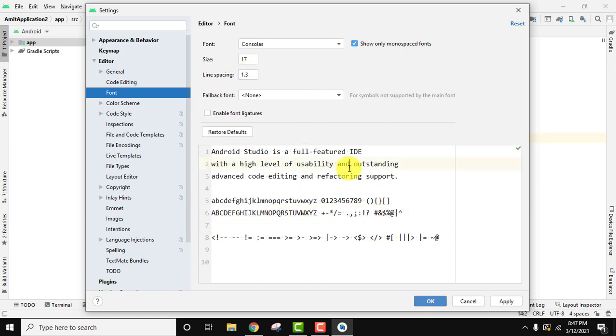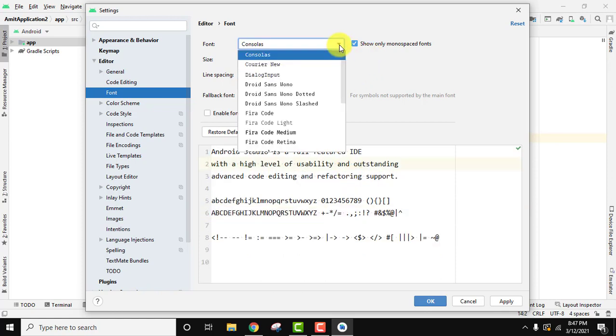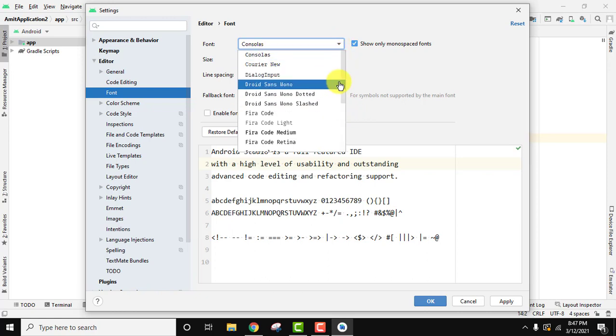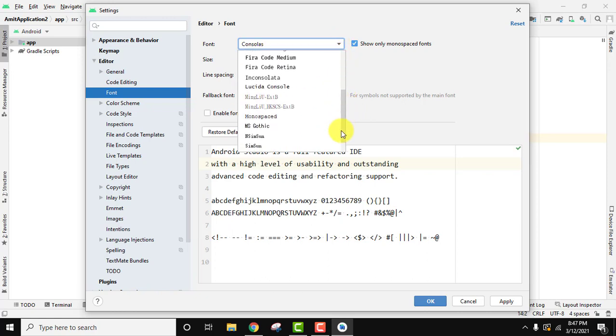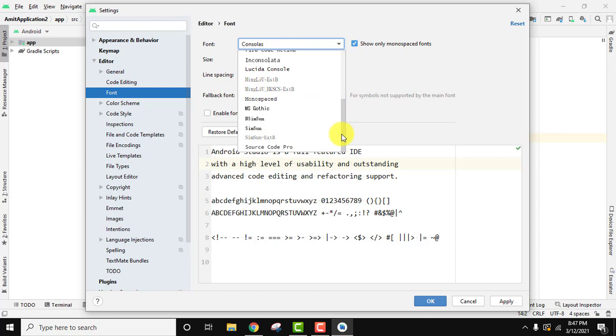Now for fonts, you can change the font from here. Let's say I'll set it to this one.